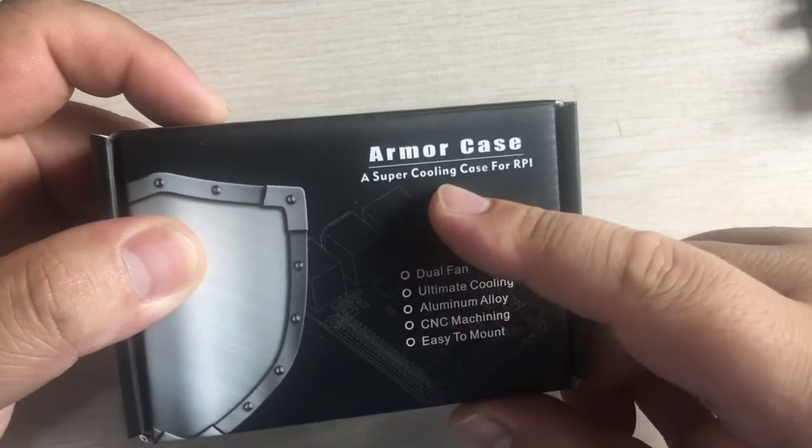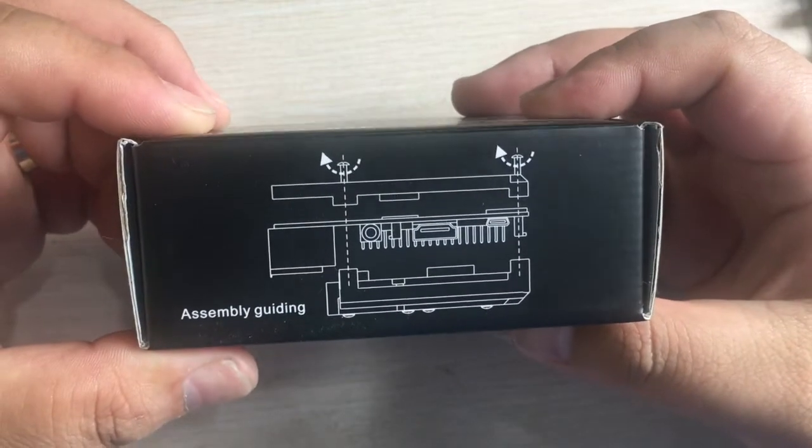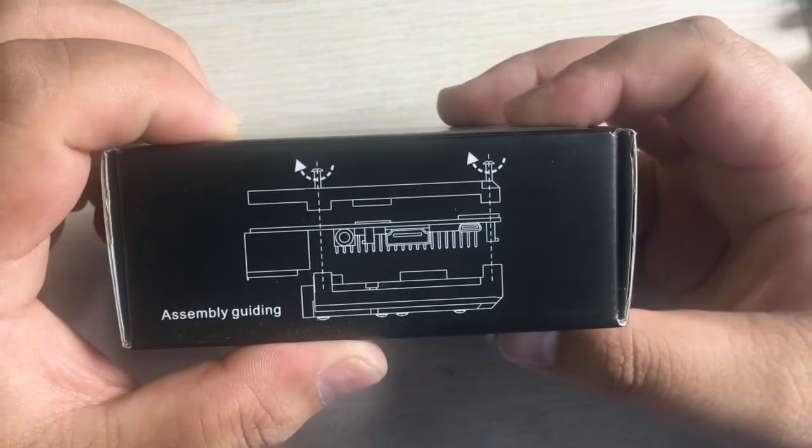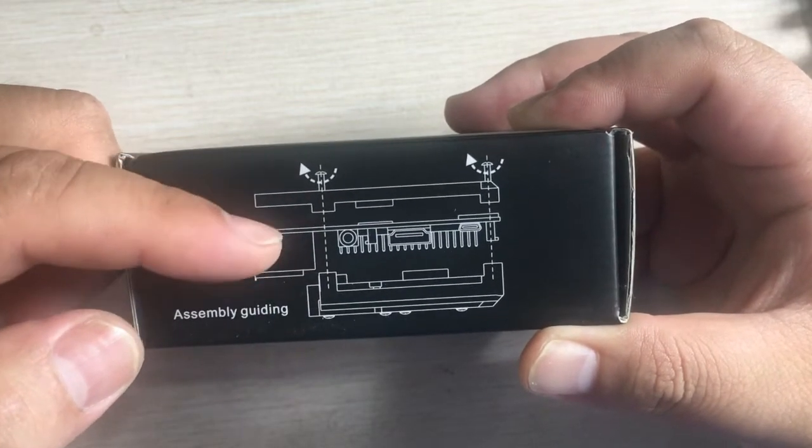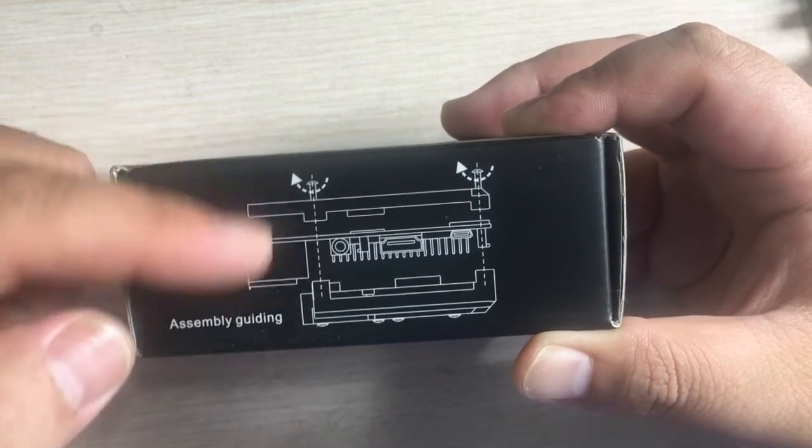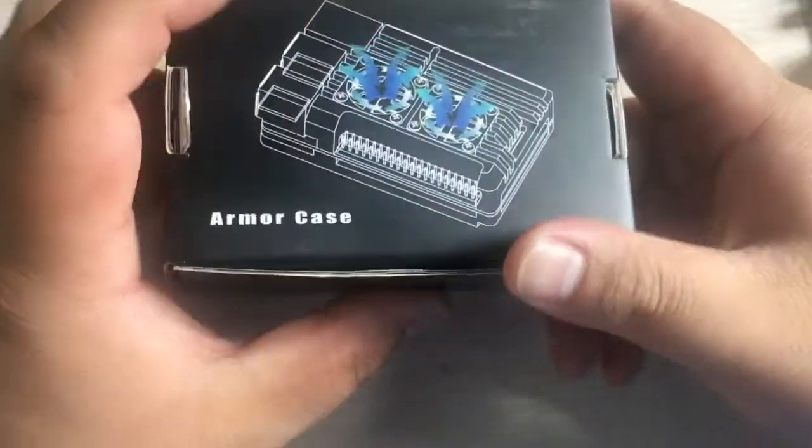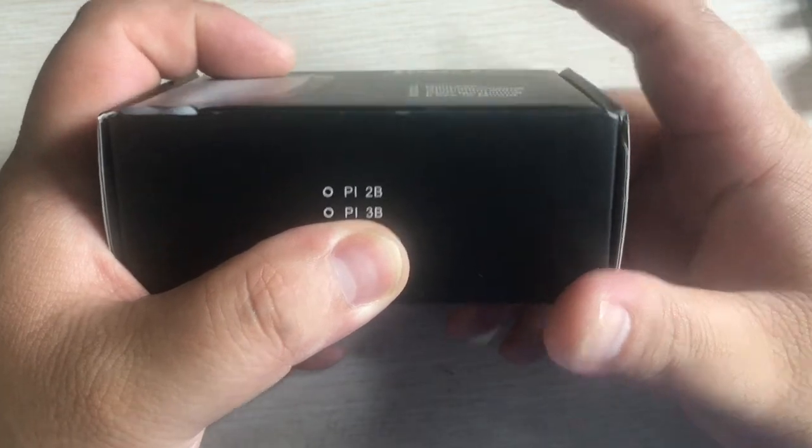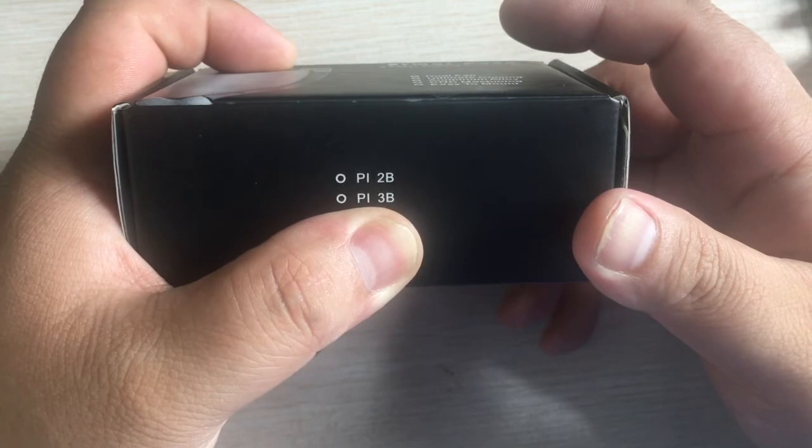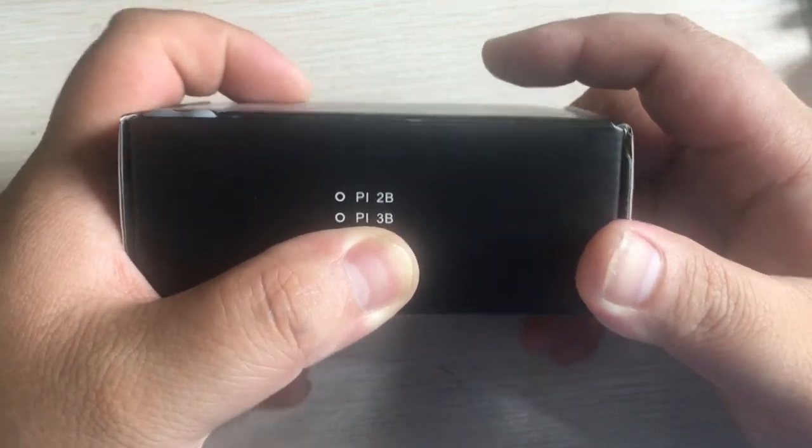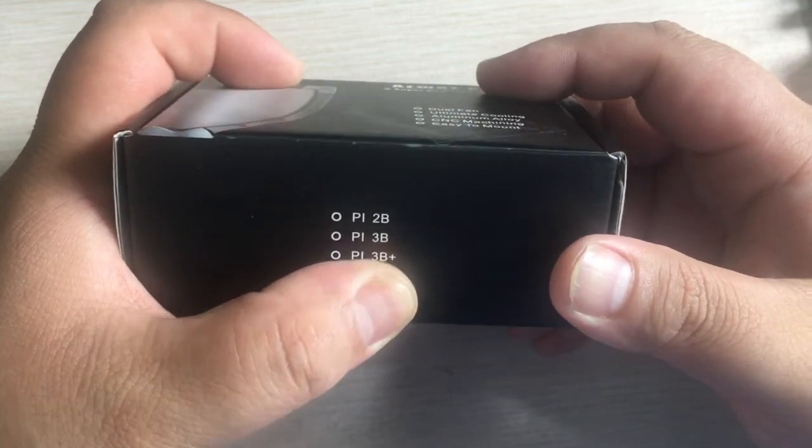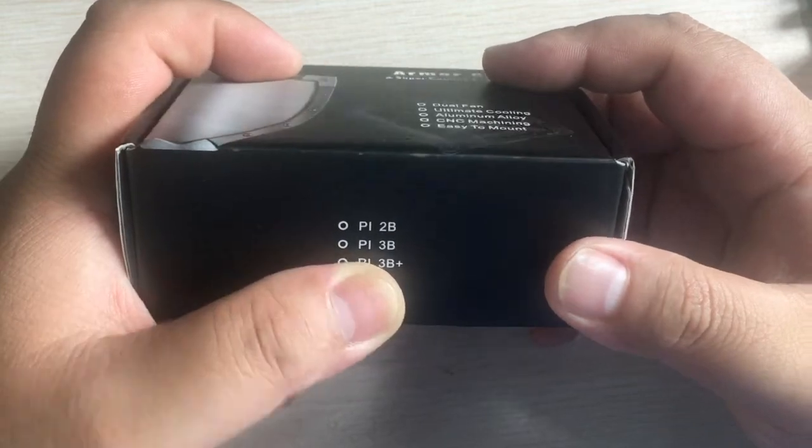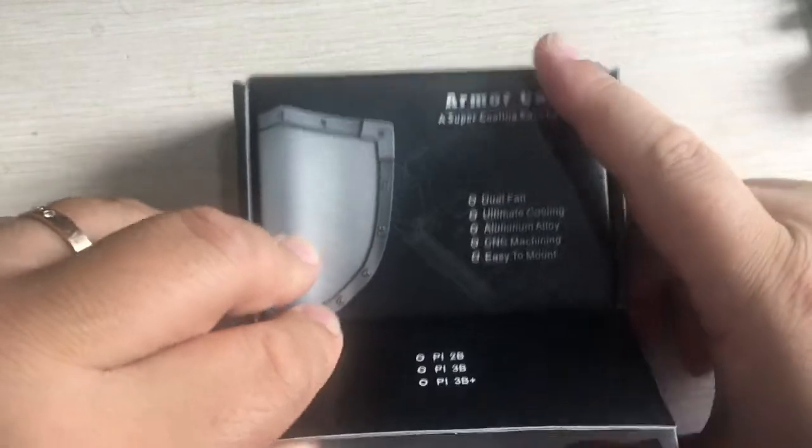This is a super cooling case for Raspberry Pi. Here is the assembly guide. You can see that the middle of the picture is a Raspberry Pi with two parts - aluminum heat sinks. This version is for Raspberry Pi 2 Model B and Raspberry Pi 3 Model B. Next generation will support Pi 3 Model B Plus.